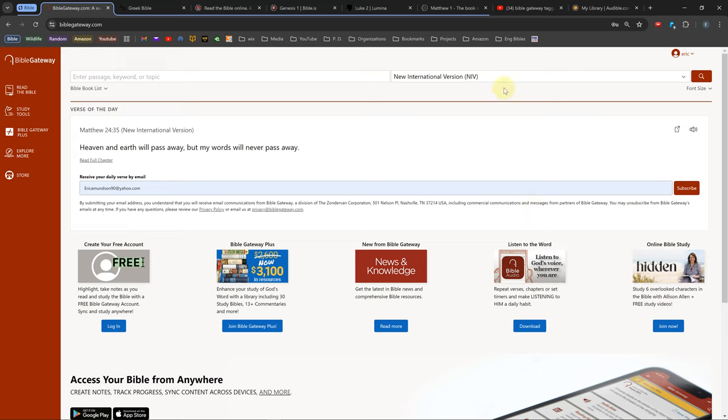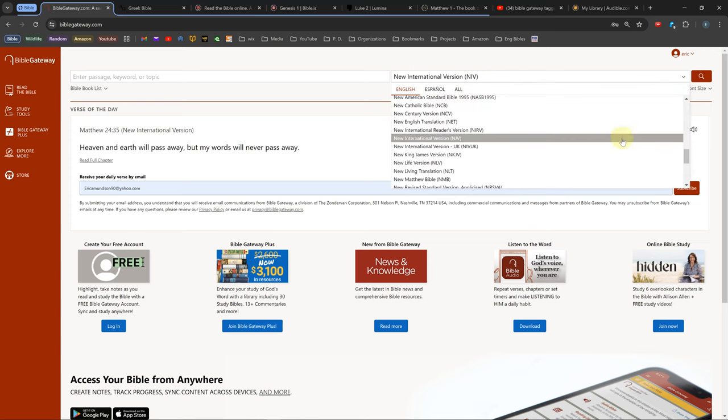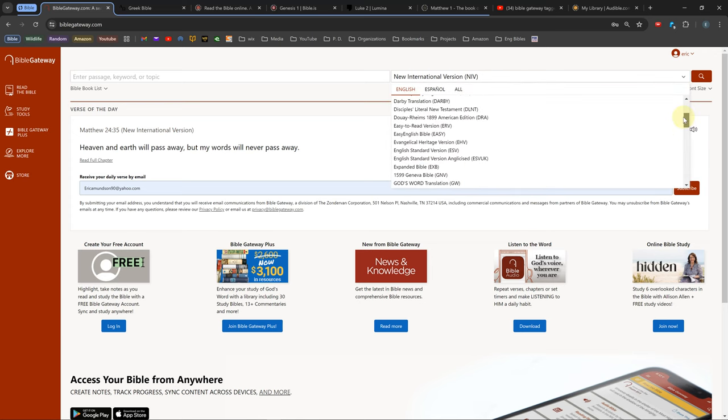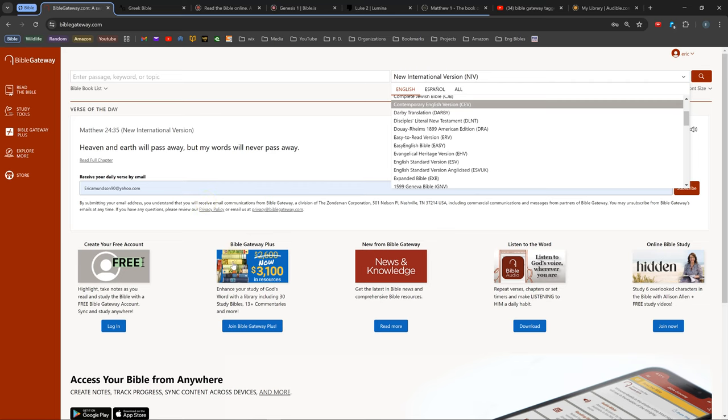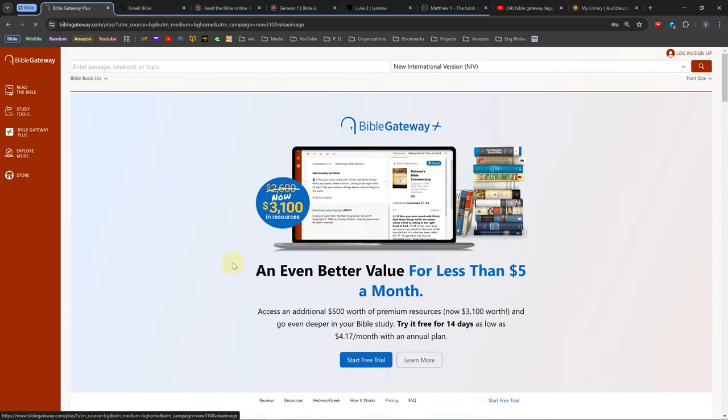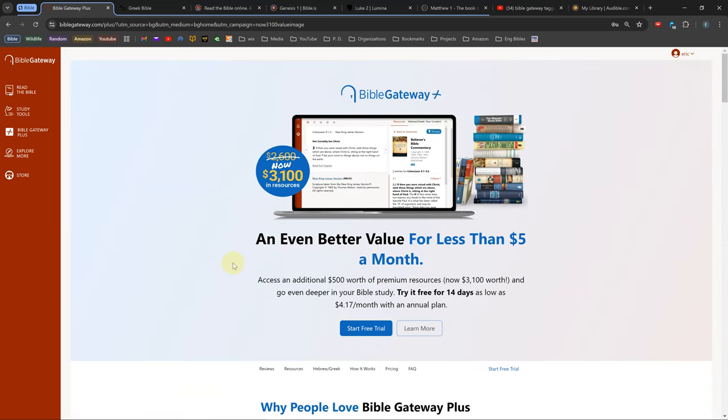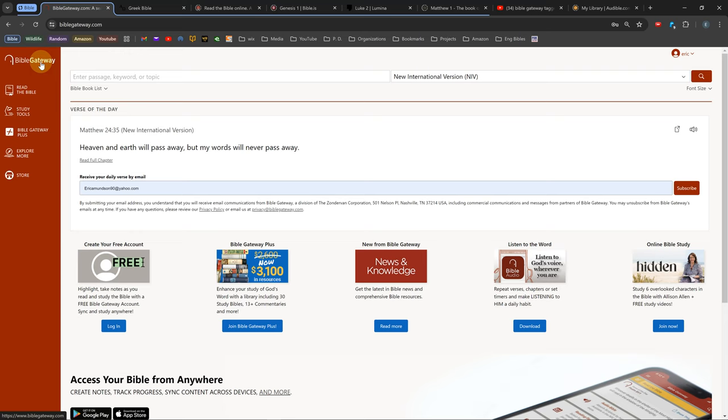Bible Gateway is an online Bible software with over 85 books available for free, 70 of which are Bibles. It also has a paid version which gives you access to about 30 additional books. The free version has lots of ads, so I recommend downloading an ad blocking extension.